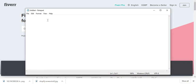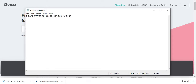Hi guys, welcome back to another video on AJ5. This one's going to be another Shopify video, and we're going to include Fiverr in this. As you can tell by the title, this video is going to be about how I paid for my dropshipping store.